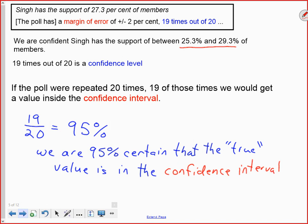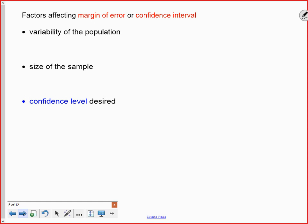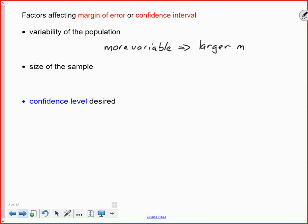Why do we say 19 times out of 20 rather than 100 percent certain? Because it's possible that one time we do this sample we get a really unusual sample from our population, which gives us a larger margin of error and a larger confidence interval.